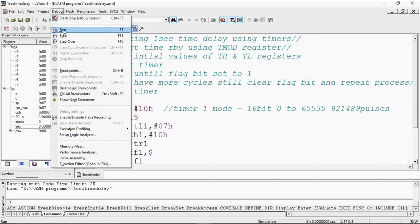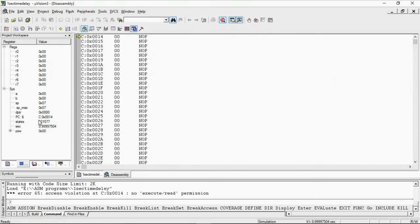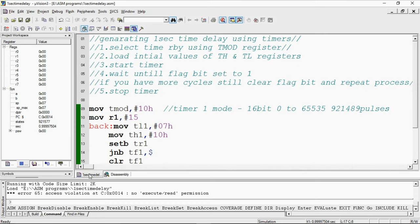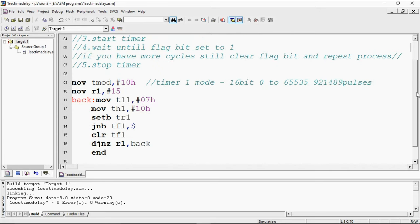Run here. You will get accurate time delay 0.9999 seconds. This will help a lot to generate your time delay with accuracy using timers. This is the way to generate time delays by using timers concept. Thanks for watching.